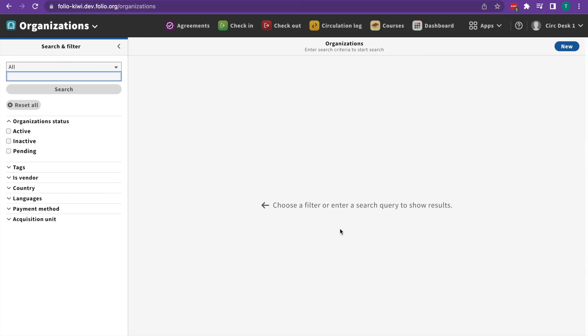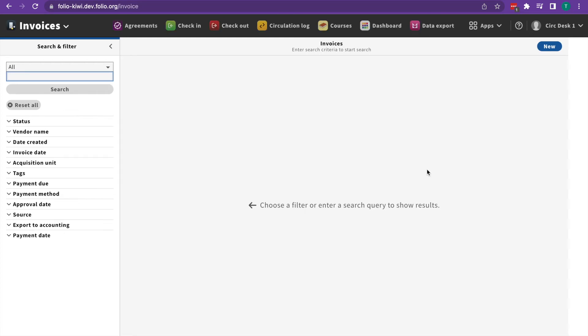Organizations is where you manage vendors and other organizations associated with the library. The invoices app is where you manage payment for the materials that your library orders.